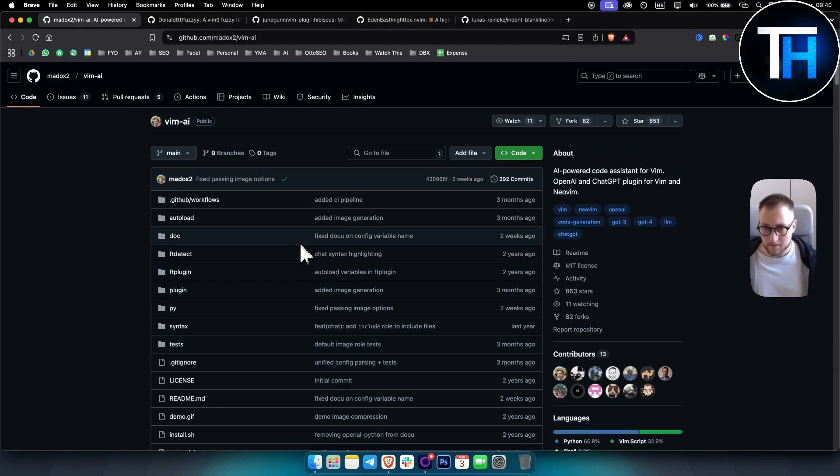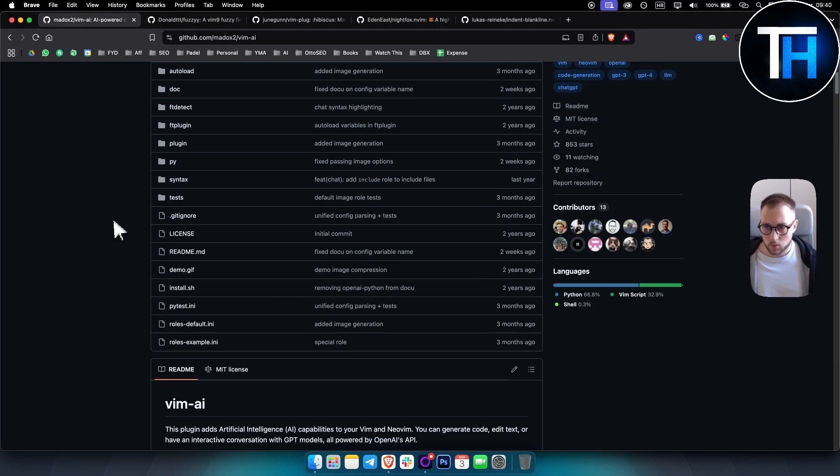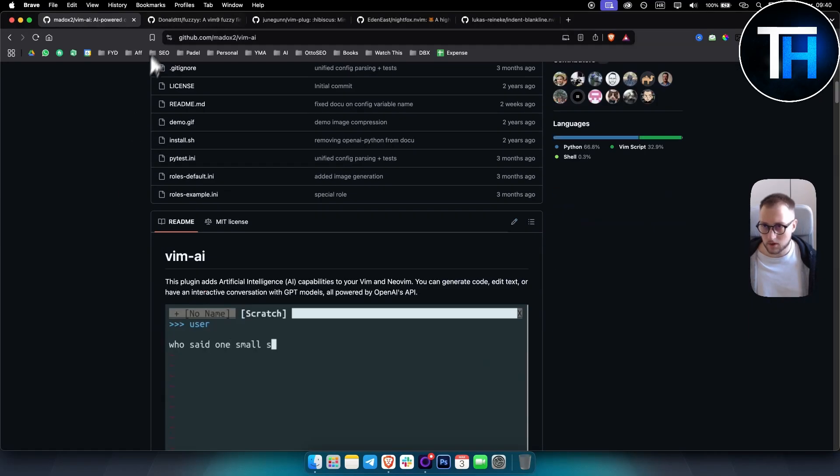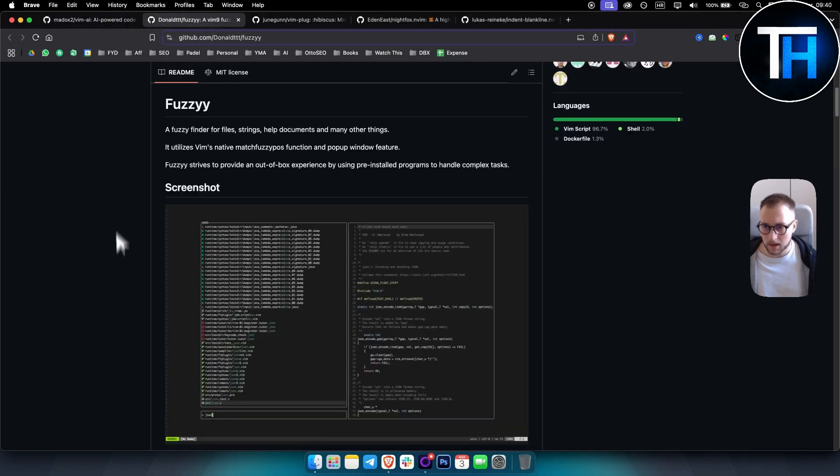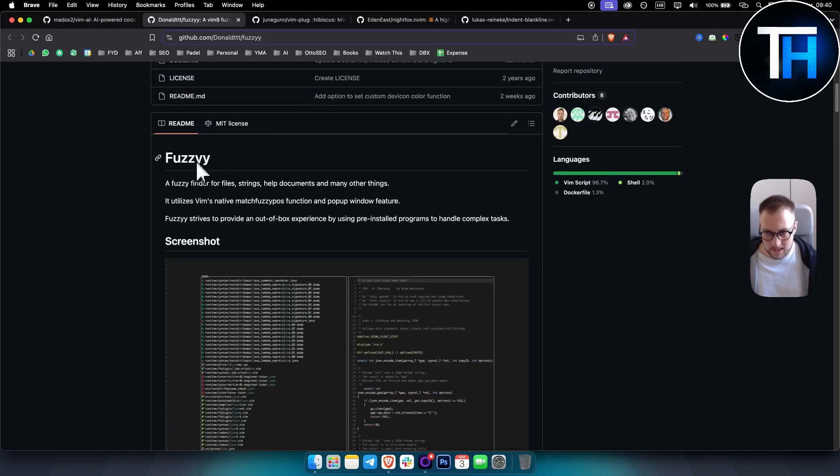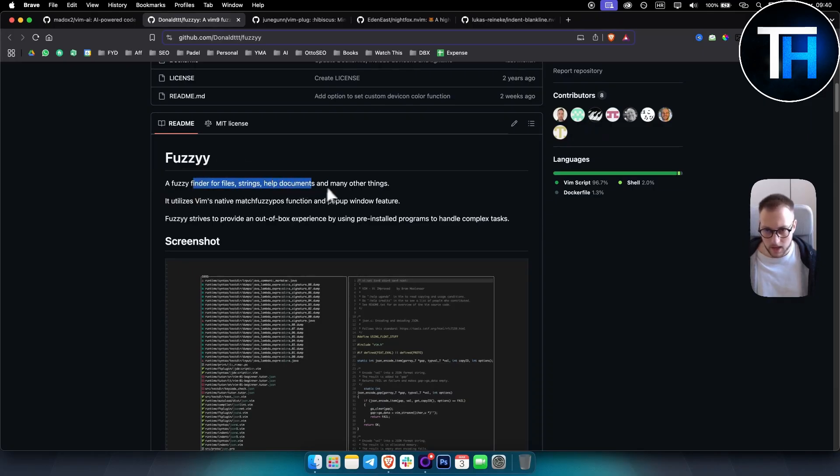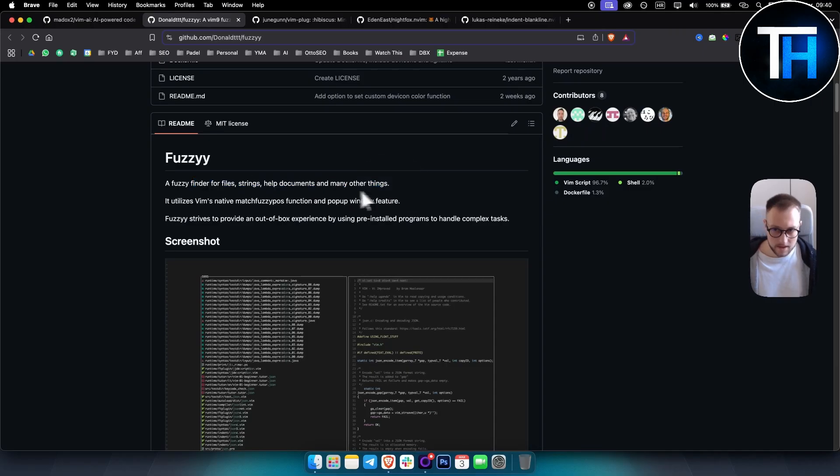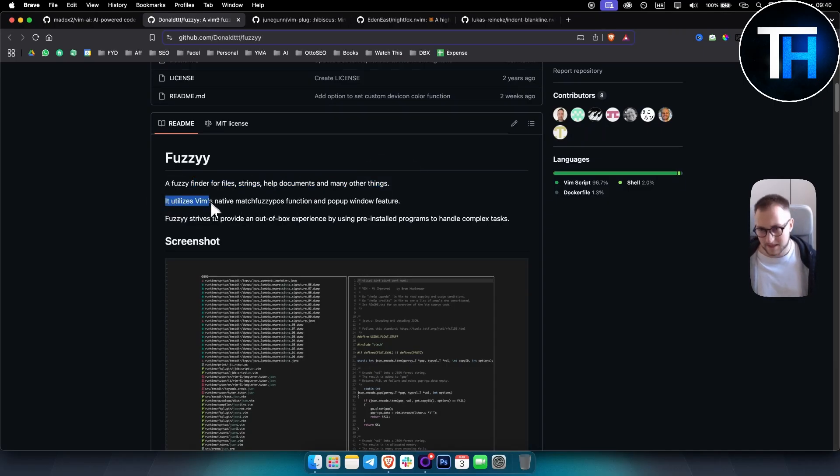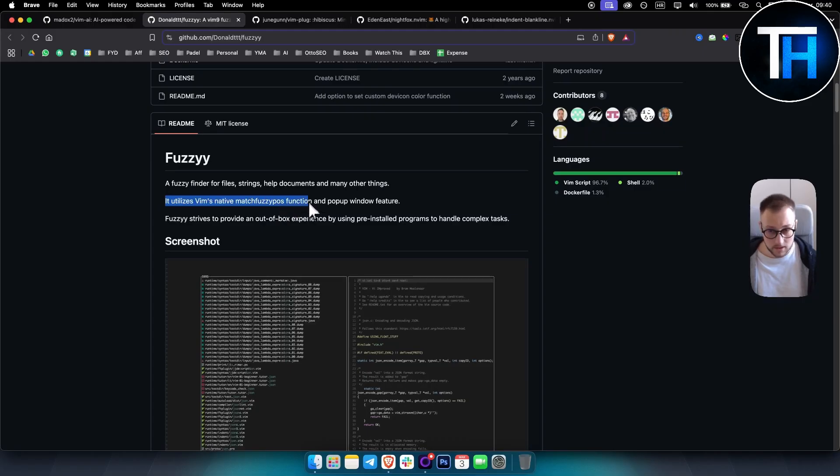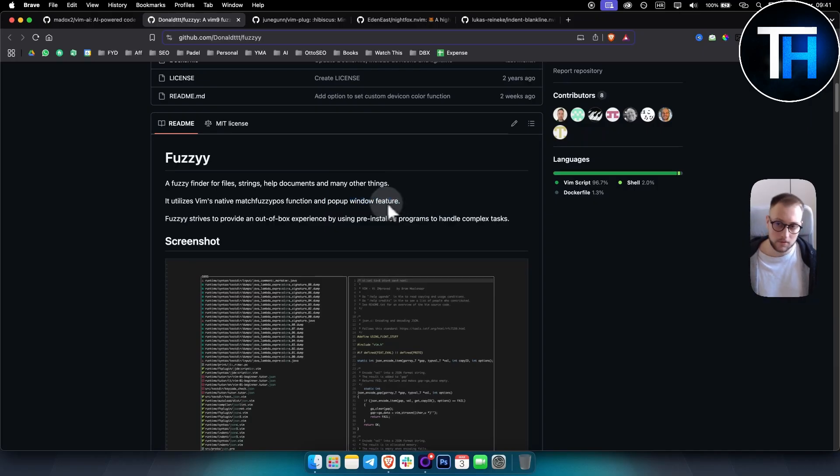So that's like one of the plugins. Obviously the second plugin is Fuzzy. Now Fuzzy is a finder for file strings, it also helps with documents and many other things, so it basically utilizes Vim's native match fuzzy function.